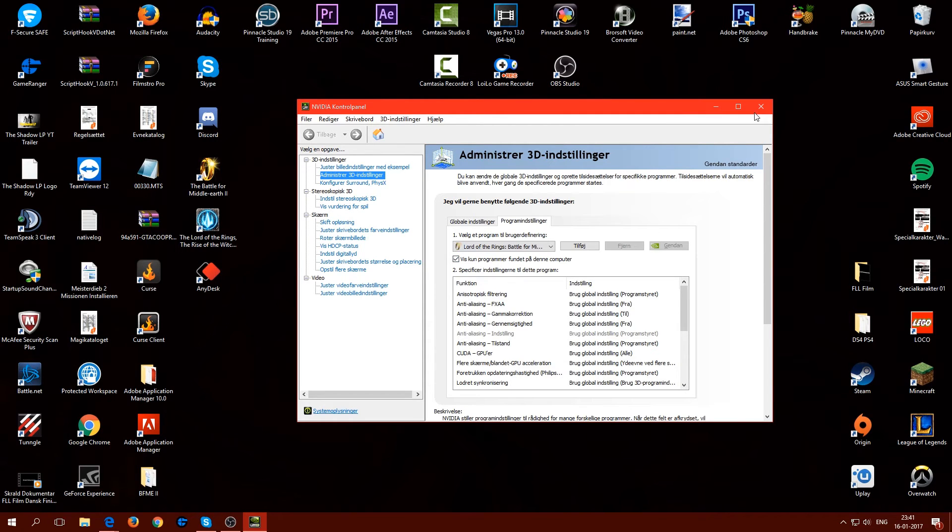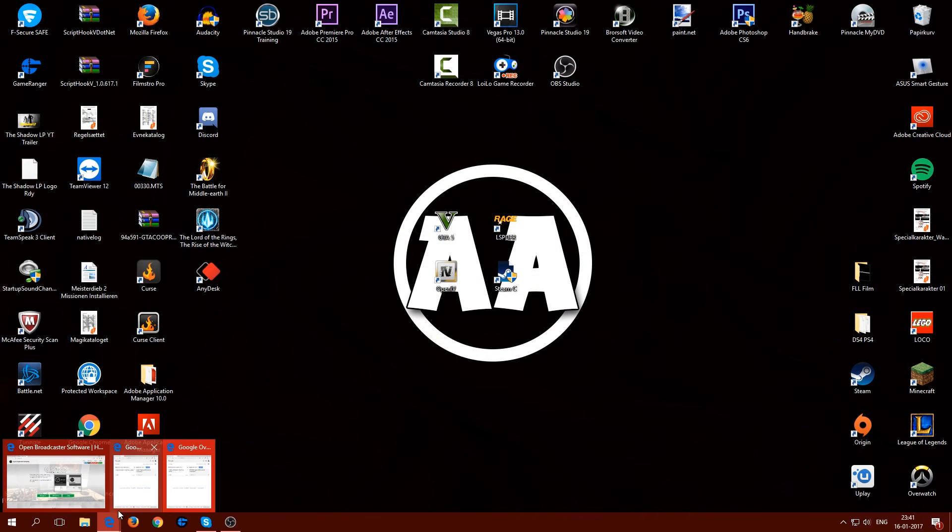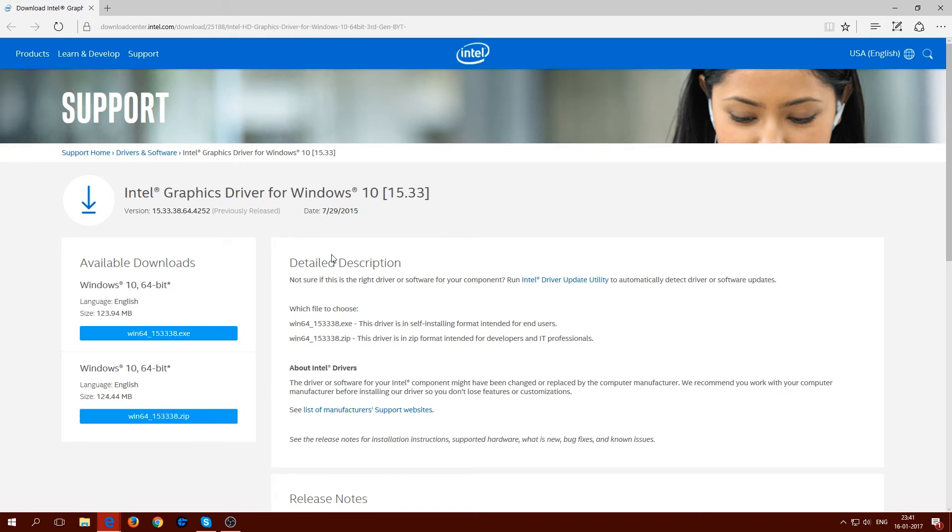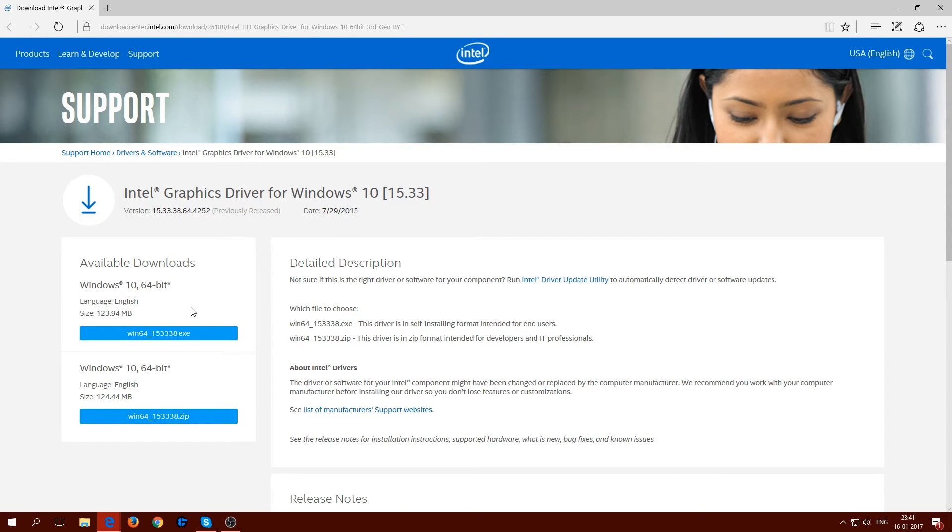For those who don't have Nvidia, they have to go to this link and download this Intel graphic driver. Don't ask me how to install this because I don't even know.